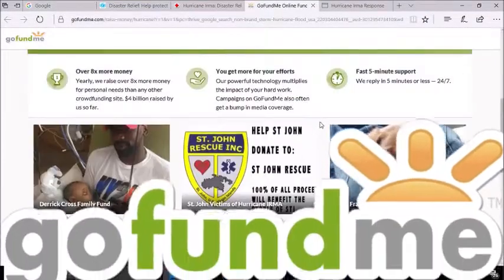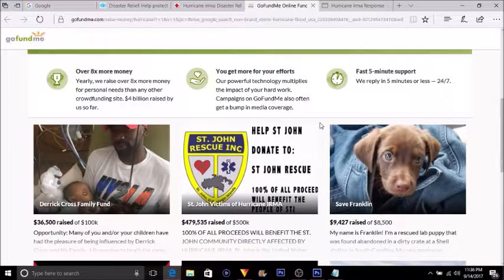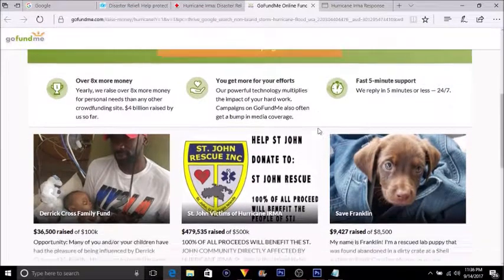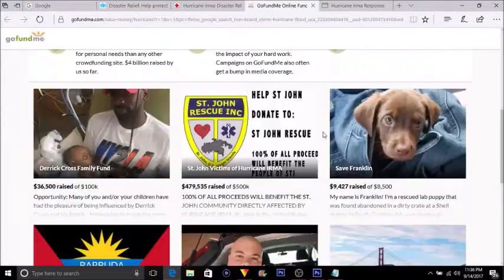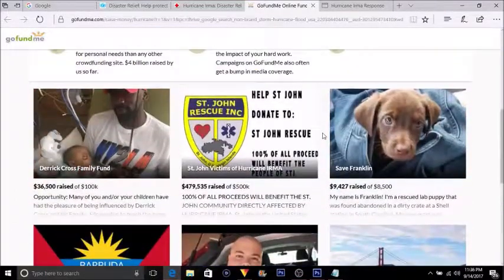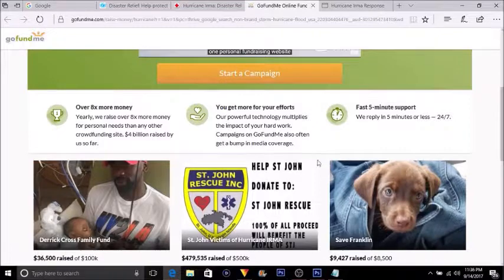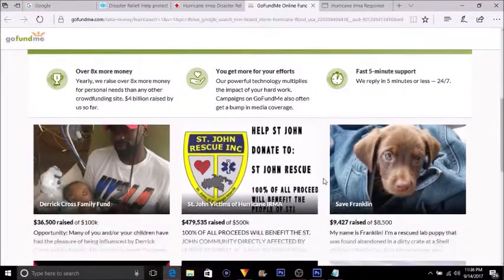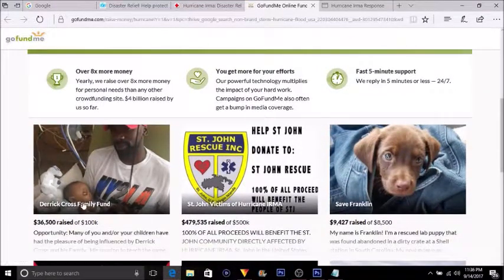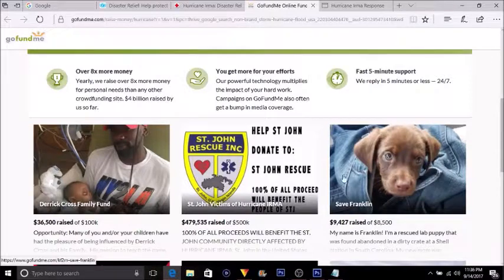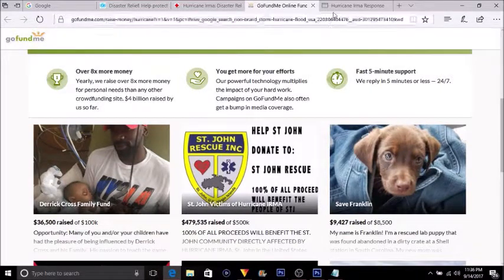And GoFundMe—GoFundMe is a little more different than American Red Cross and UNICEF USA because it has individual donations based around the Hurricane Irma event. It has individuals who have set up donations to help them out. You're looking at different things right here. Again, if you can donate, if you want to donate, definitely go donate.